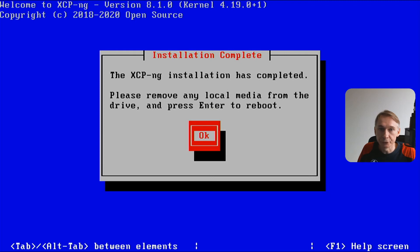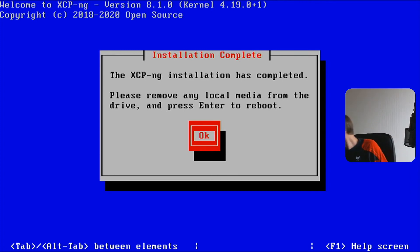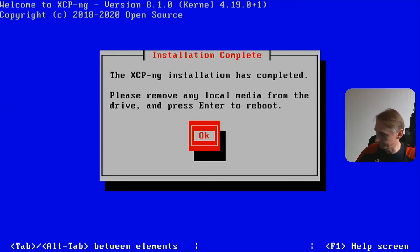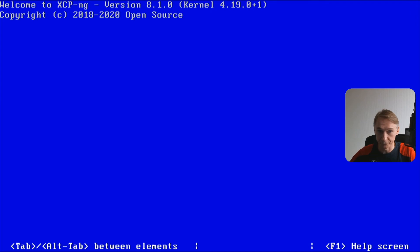XCP-ng installation is complete. Please remove any local media from drive and press enter to reboot. So I'm going to remove the USB stick. That's done. It's rebooting.